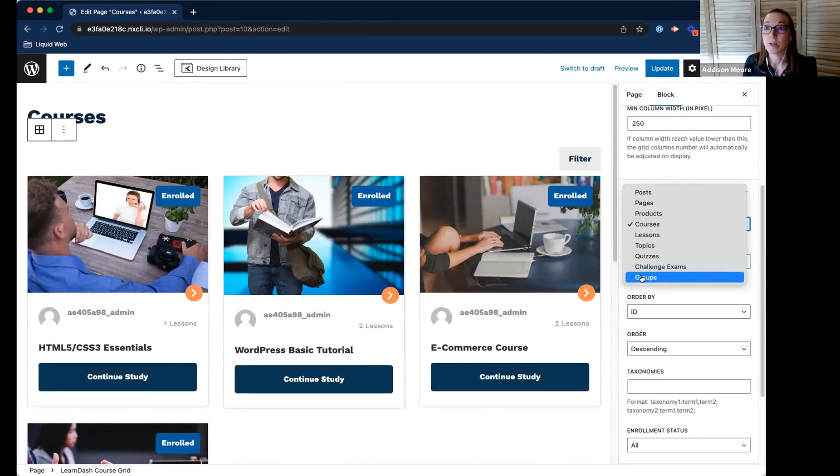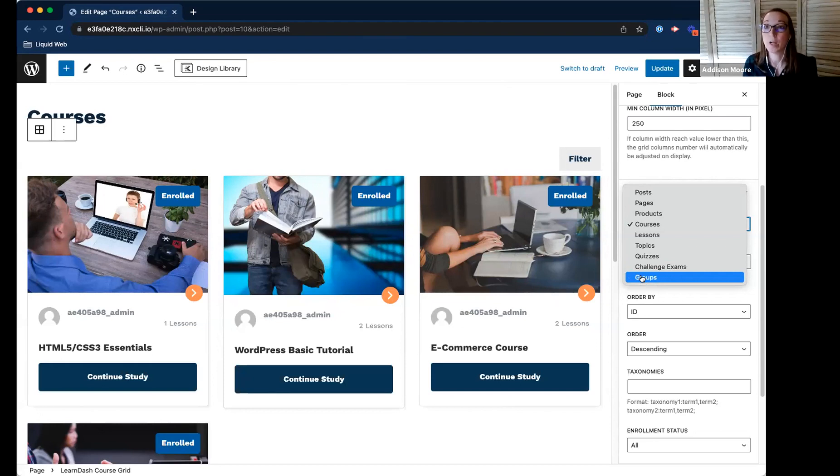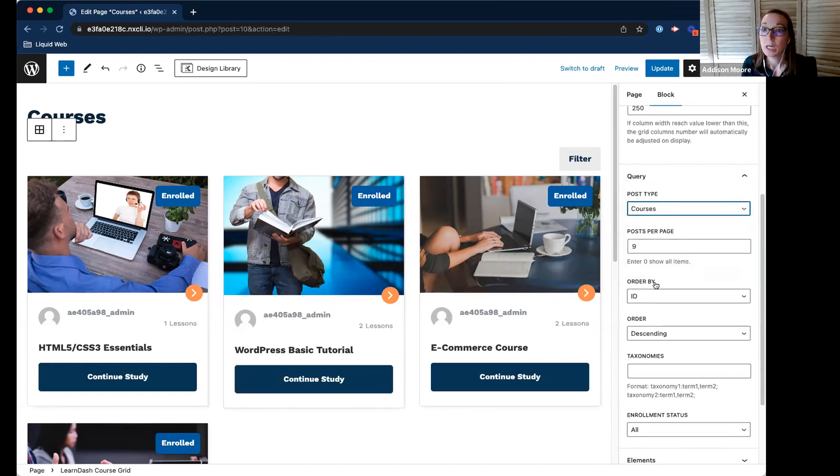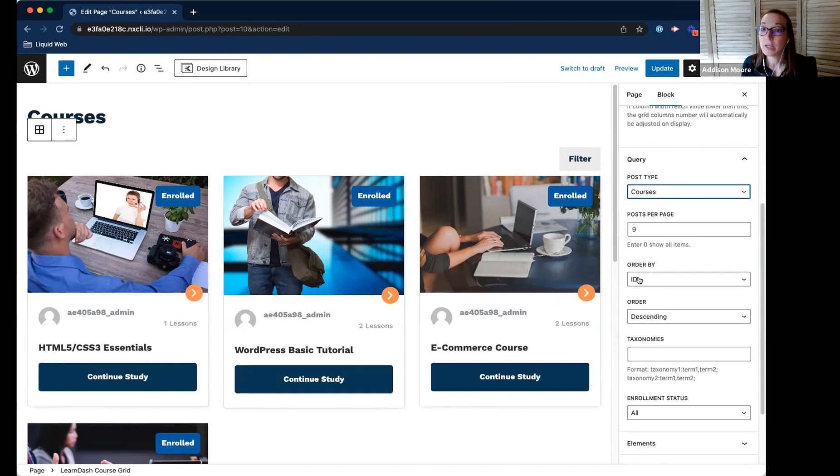So that's another great feature, especially if you are bundling a lot of courses together. You could have a package page or whatever you want to do. And then here is where you would order by.